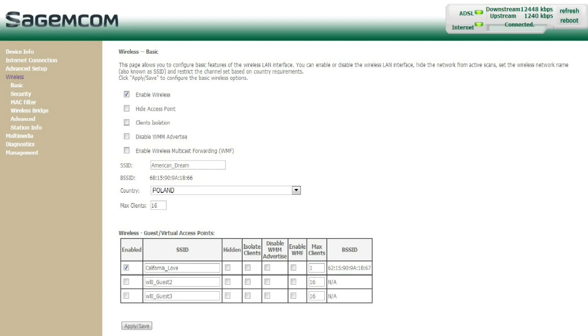This is what my router configuration page looks like. If your configuration page is anything like mine, there will be a menu on the left-hand side. Click on wireless and then basic until you get a page that looks like this one.